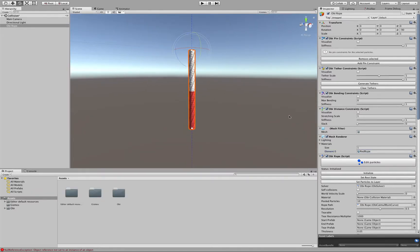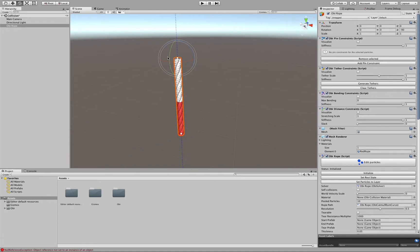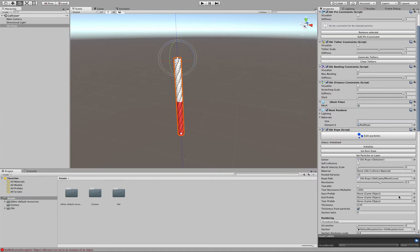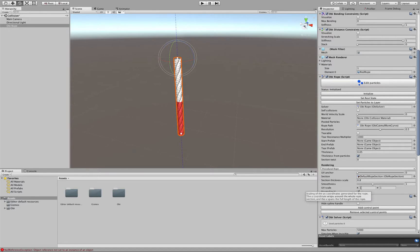And the UV layout of our rope will go from 0 at one end of the rope to 1 at the other end. But if you want your texture to tile along the rope you can just increase the UV scale here.